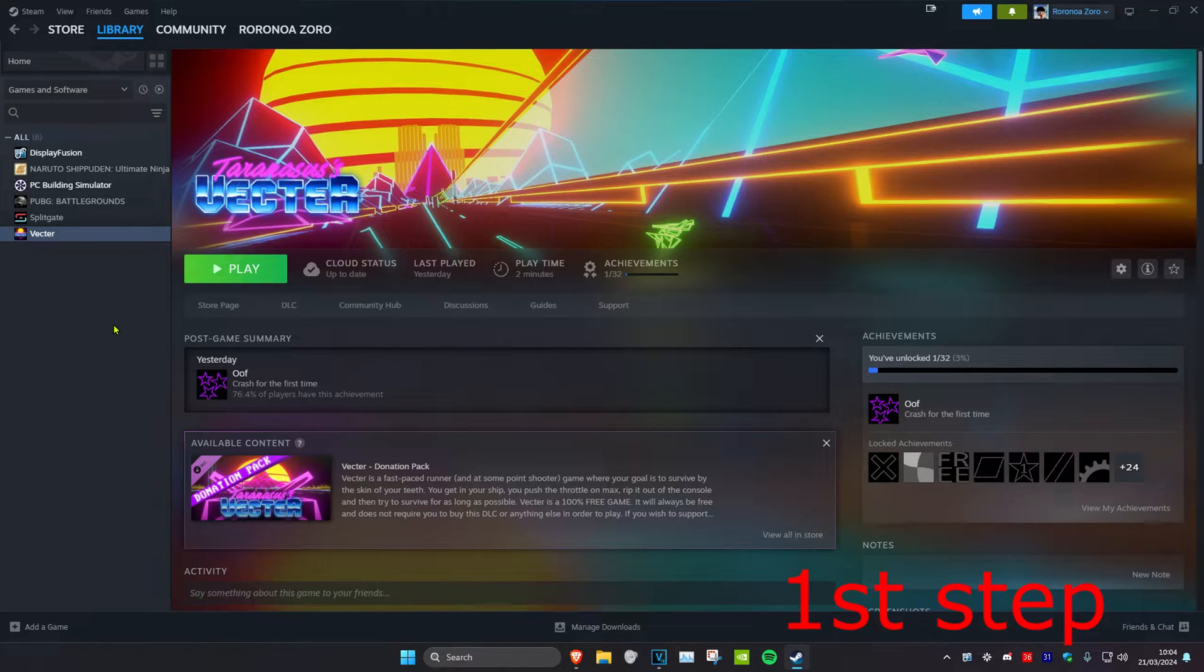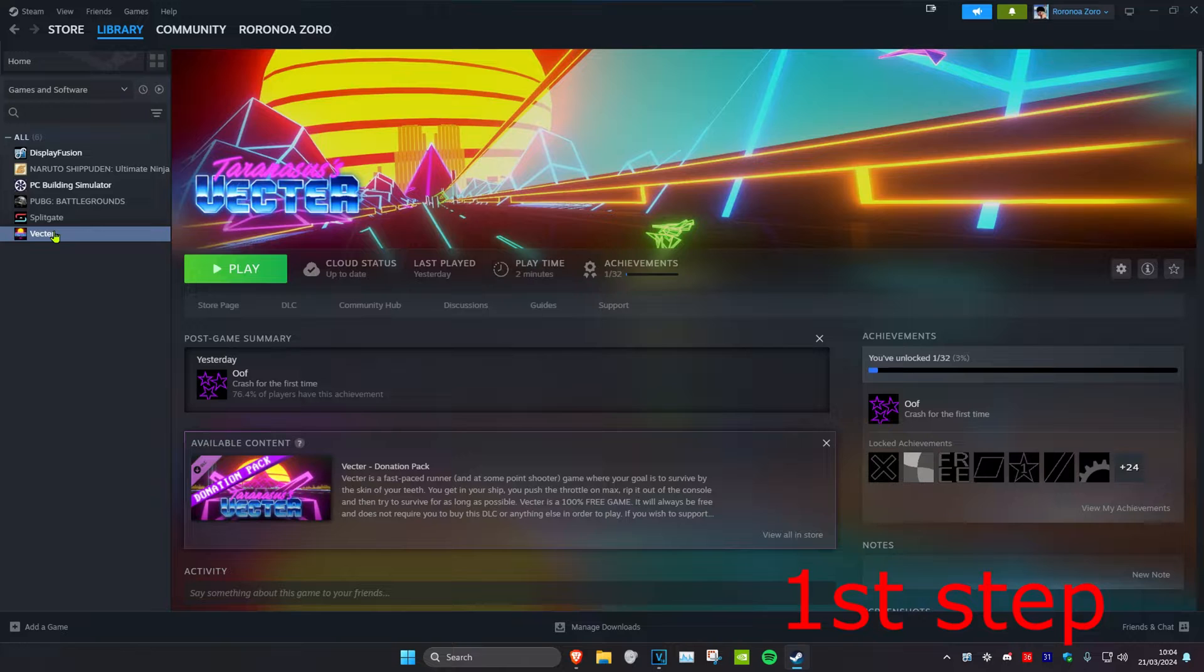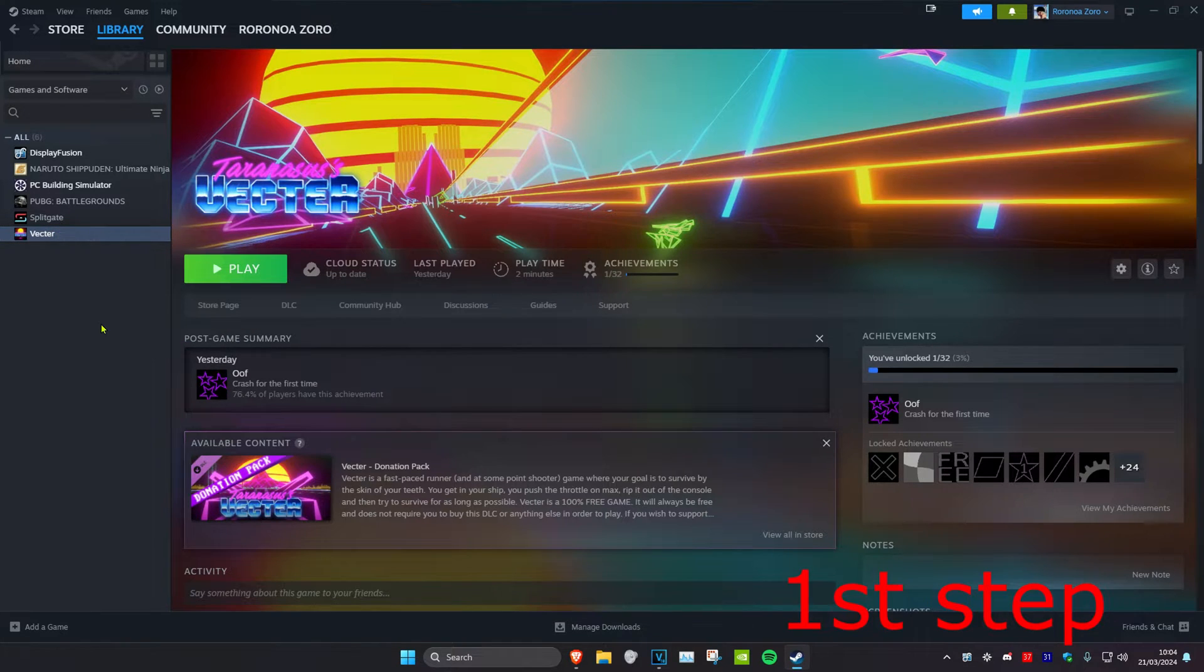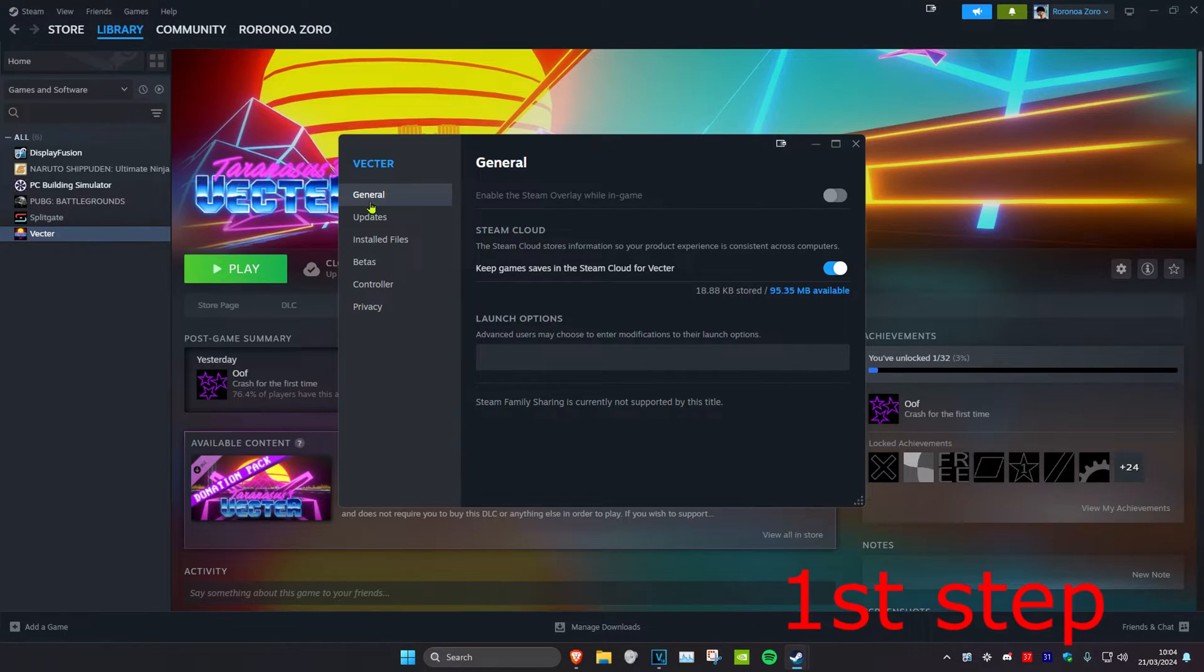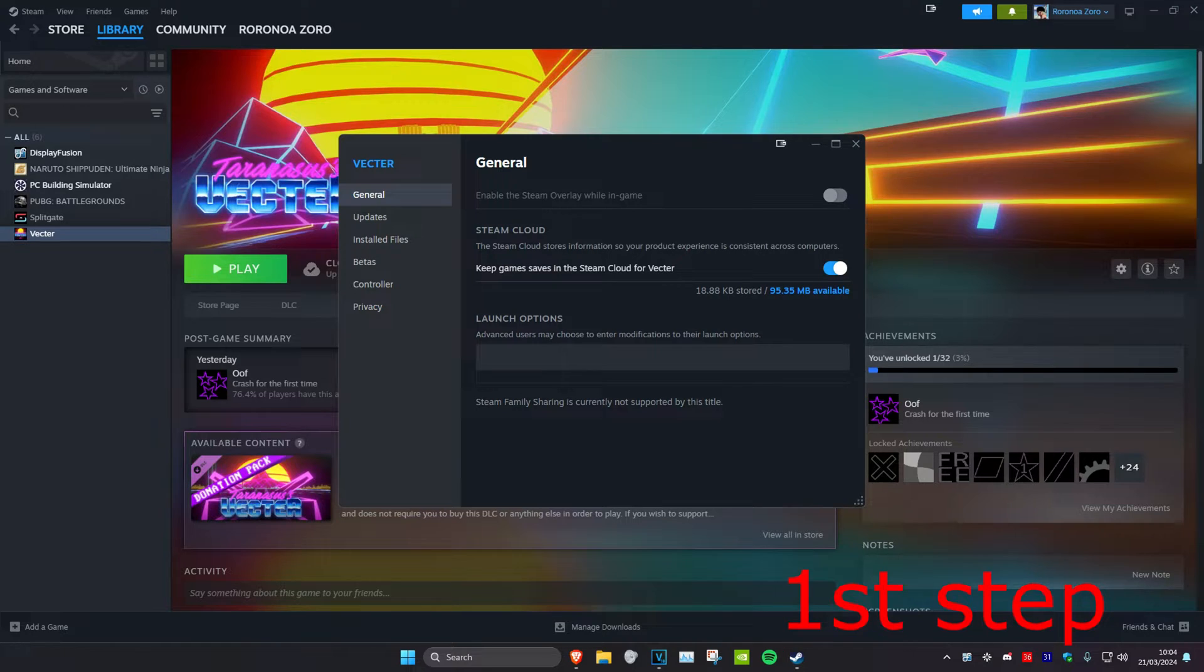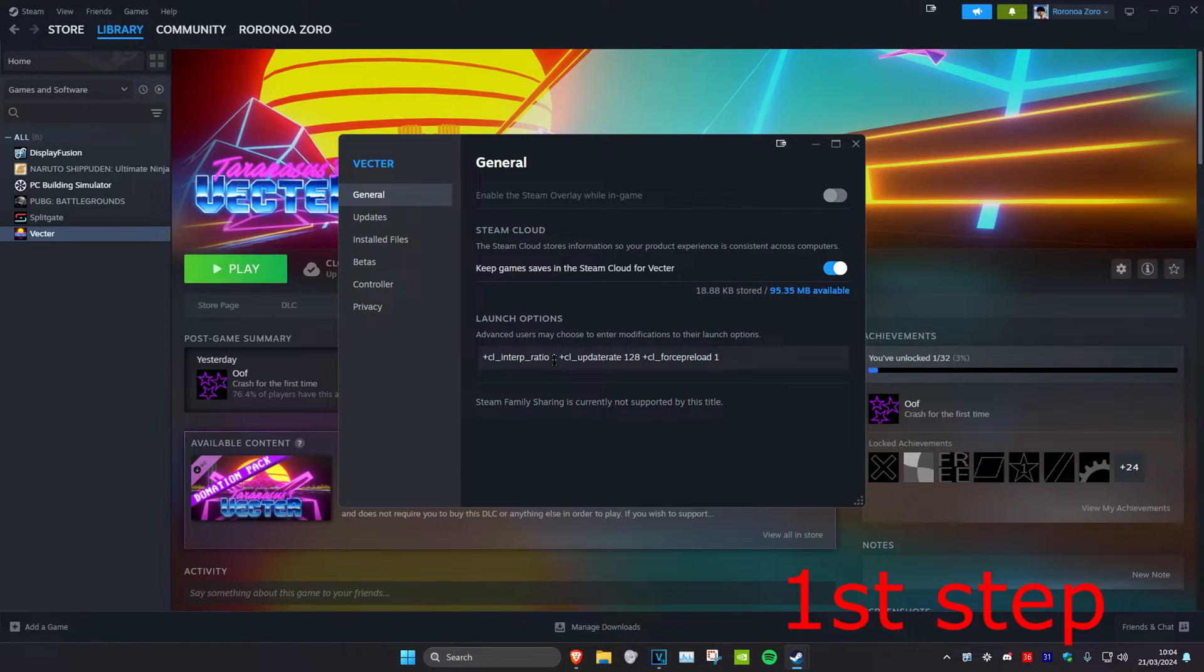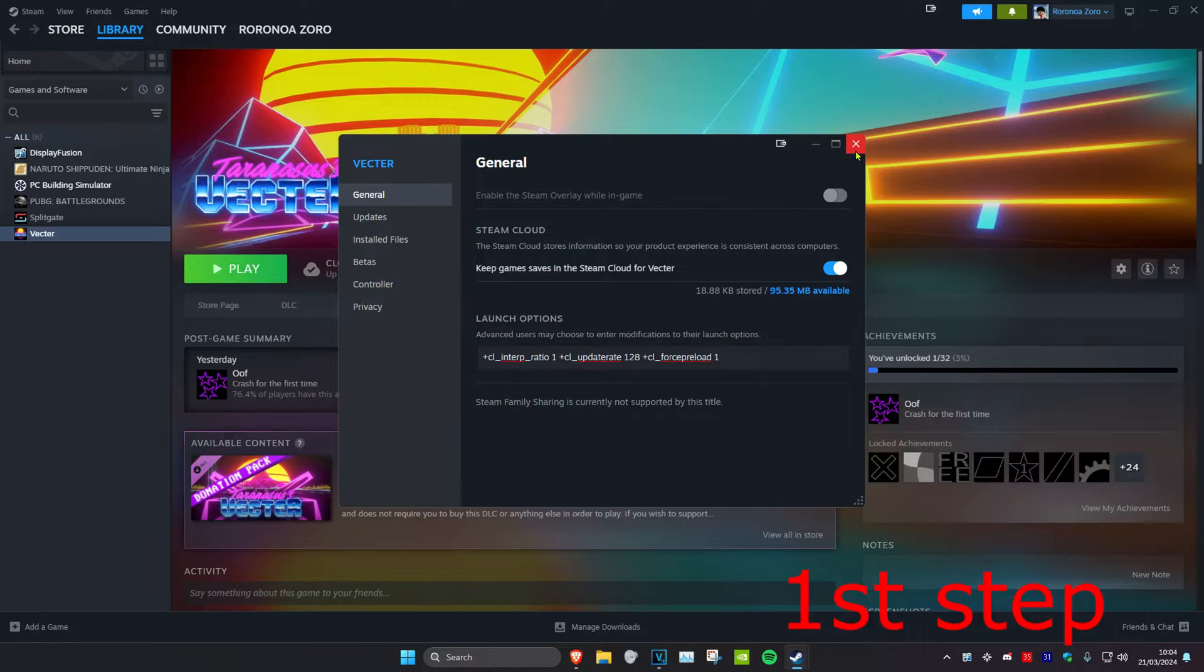For the first step, head over to Steam and find Apex Legends. Right-click on it and click on Properties. Make sure you're on the General tab, and next to Launch Options, copy and paste the launch options that I'll leave down below in the description. Once you've copied and pasted this, you can close it out.